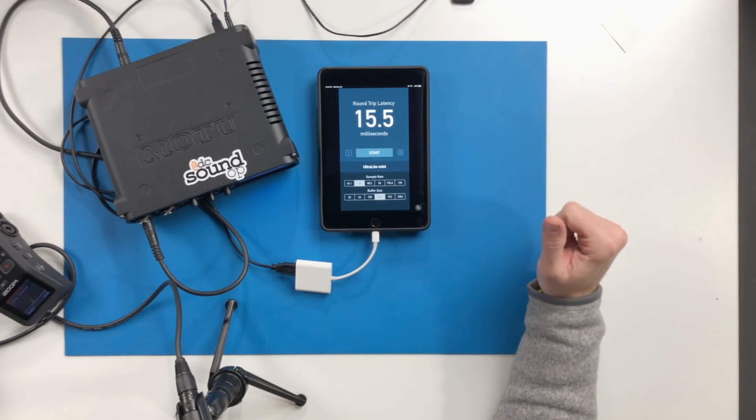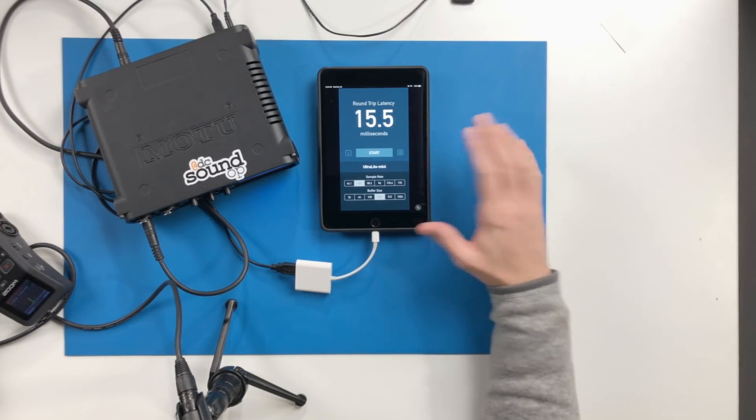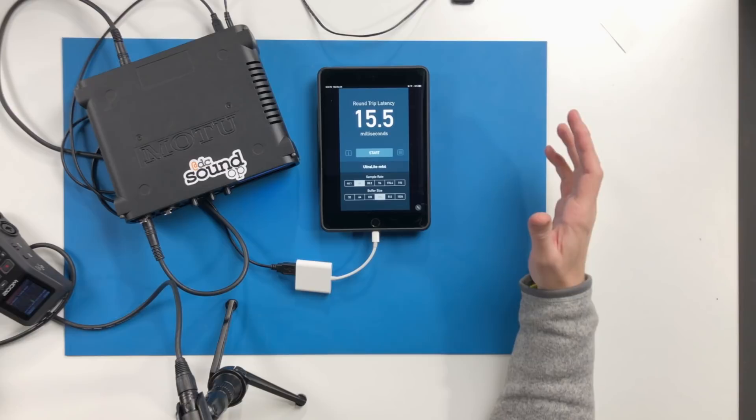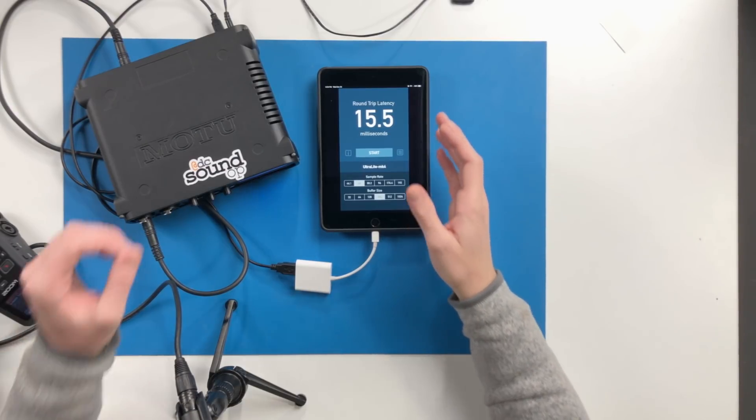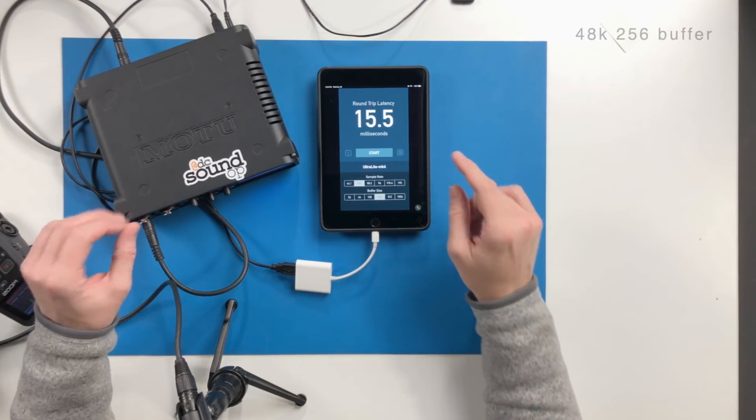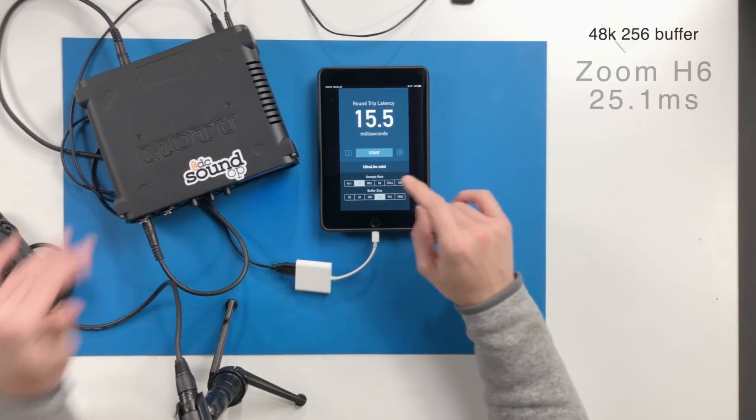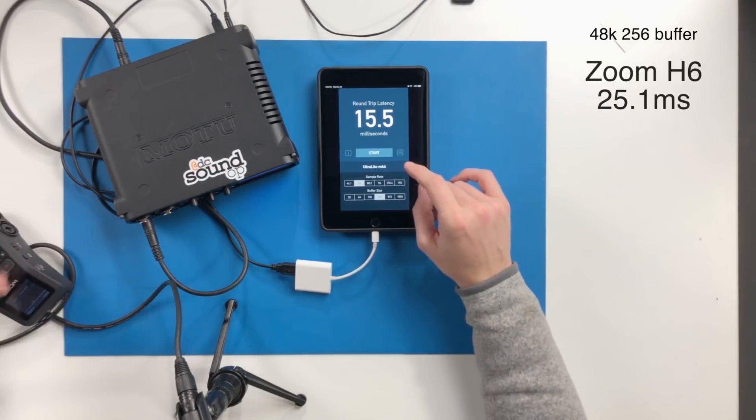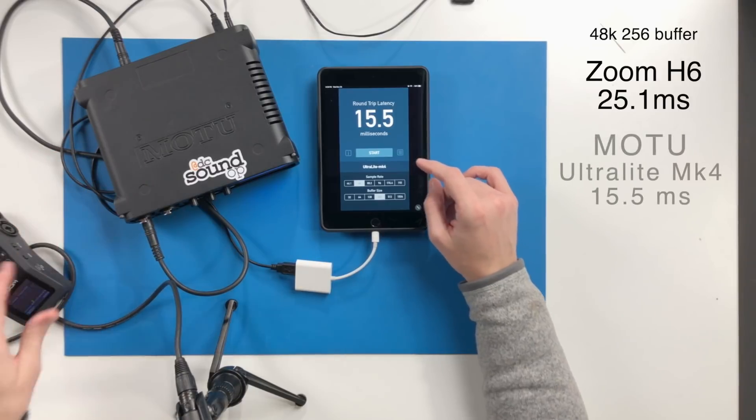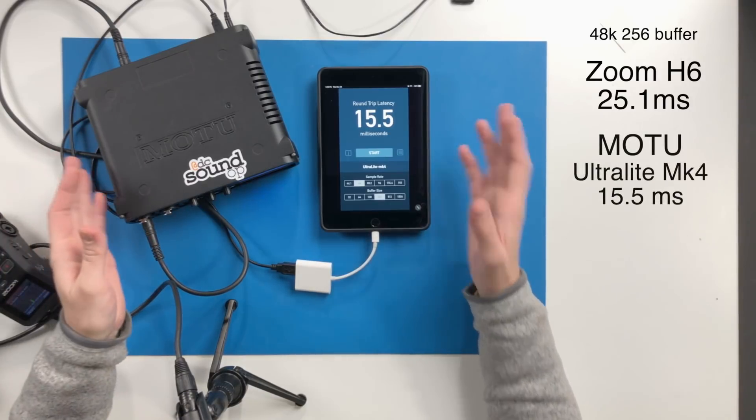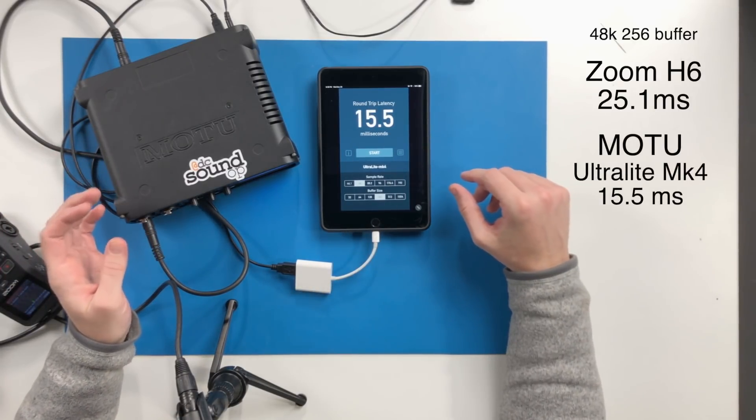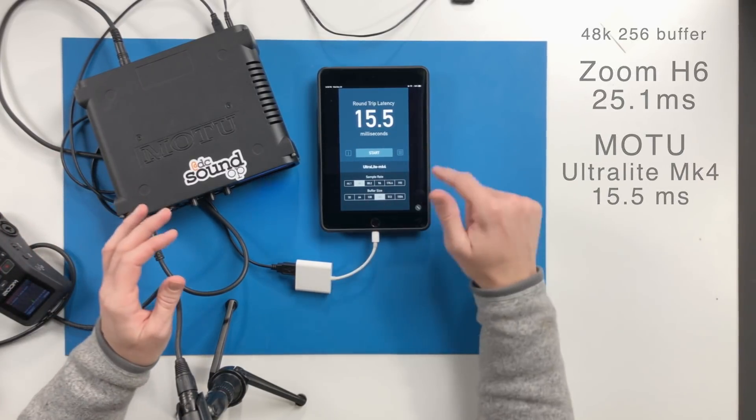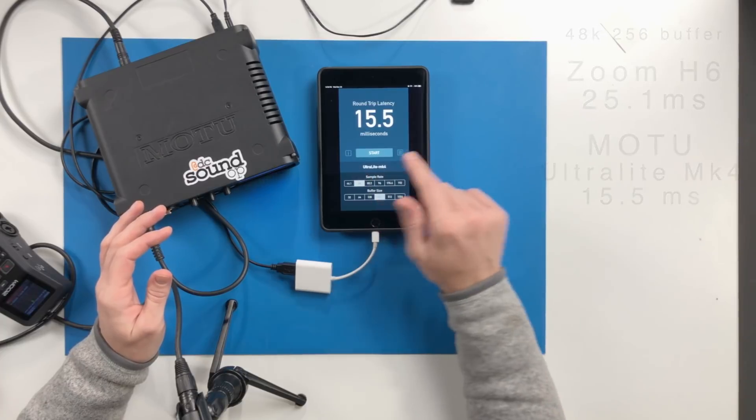The app totally functions exactly as you'd expect it to and gives you a really good idea of the differences in latency between the different units you're using, if you're switching between different units or working with software that allows you to offset for latency.